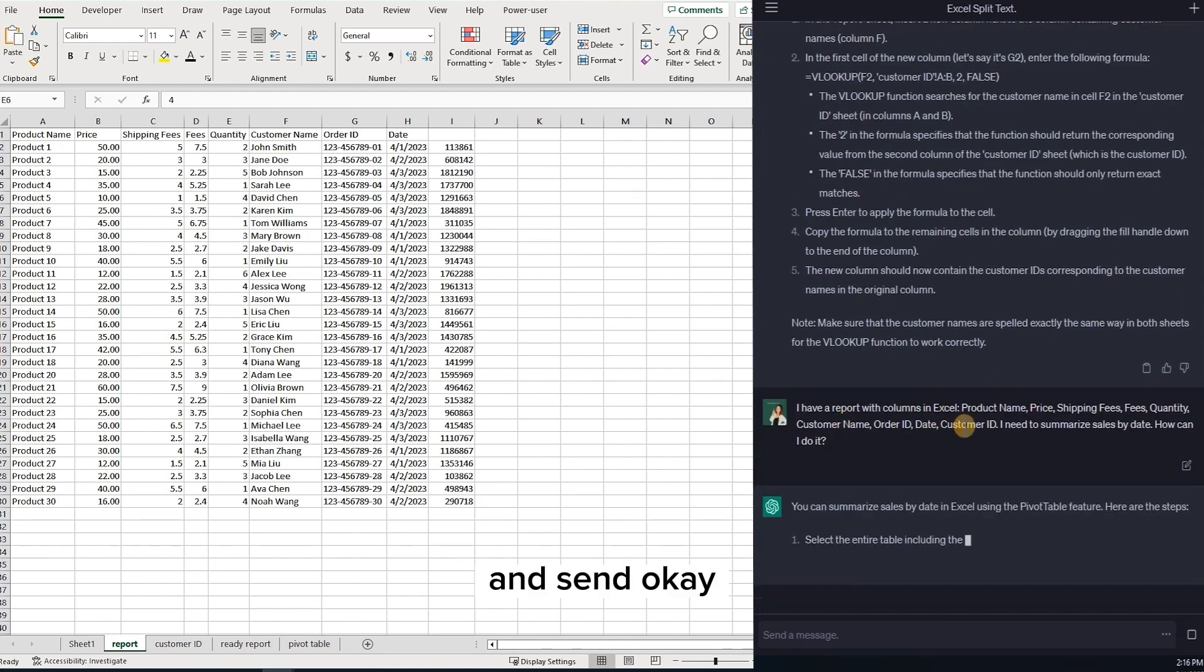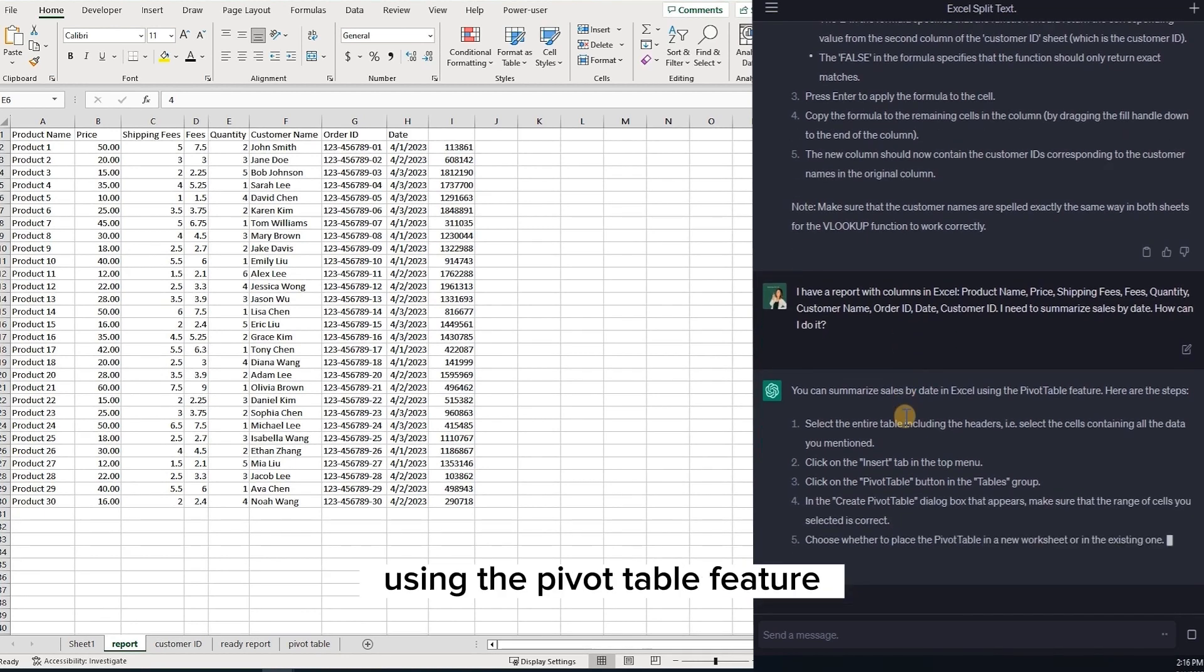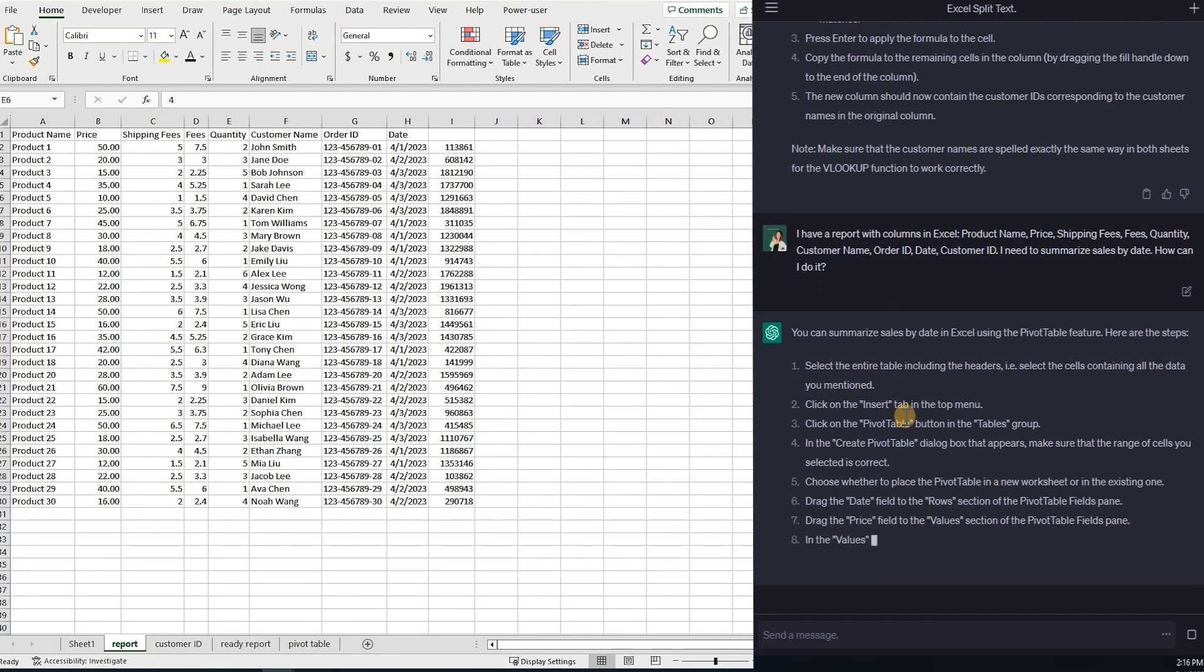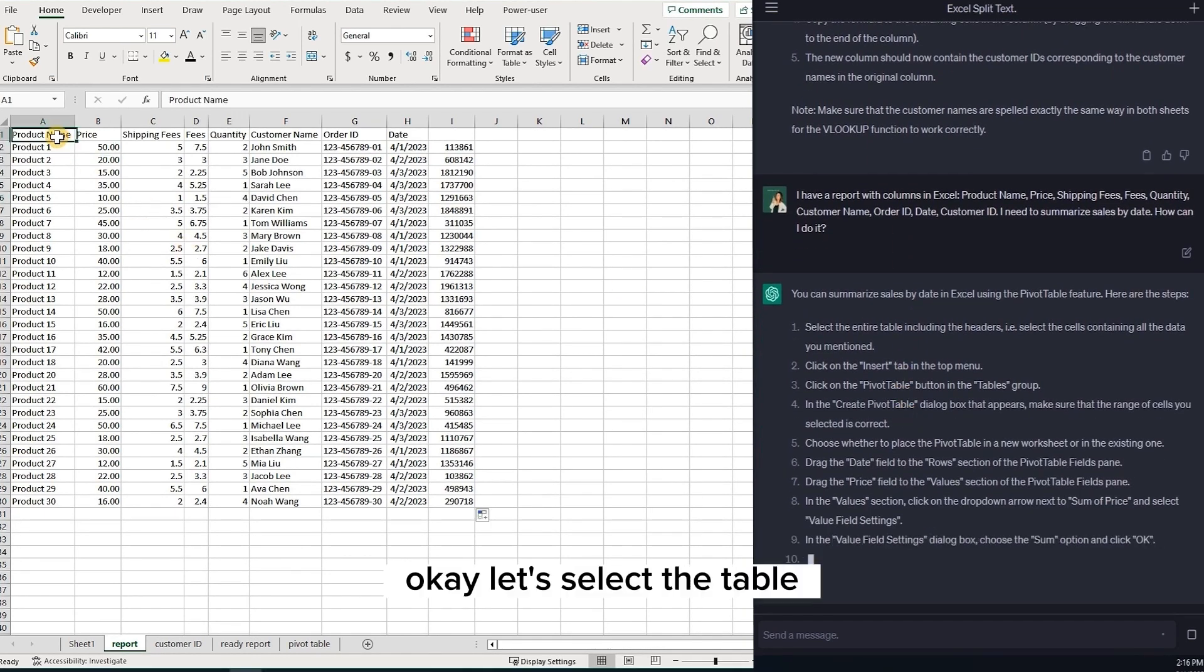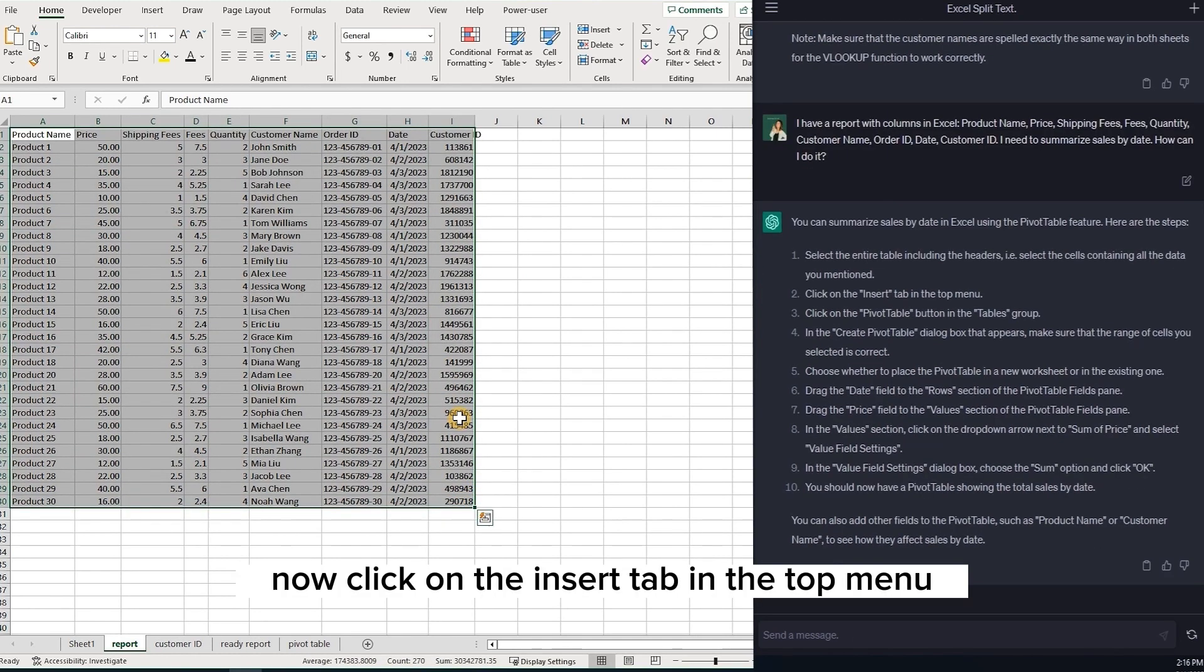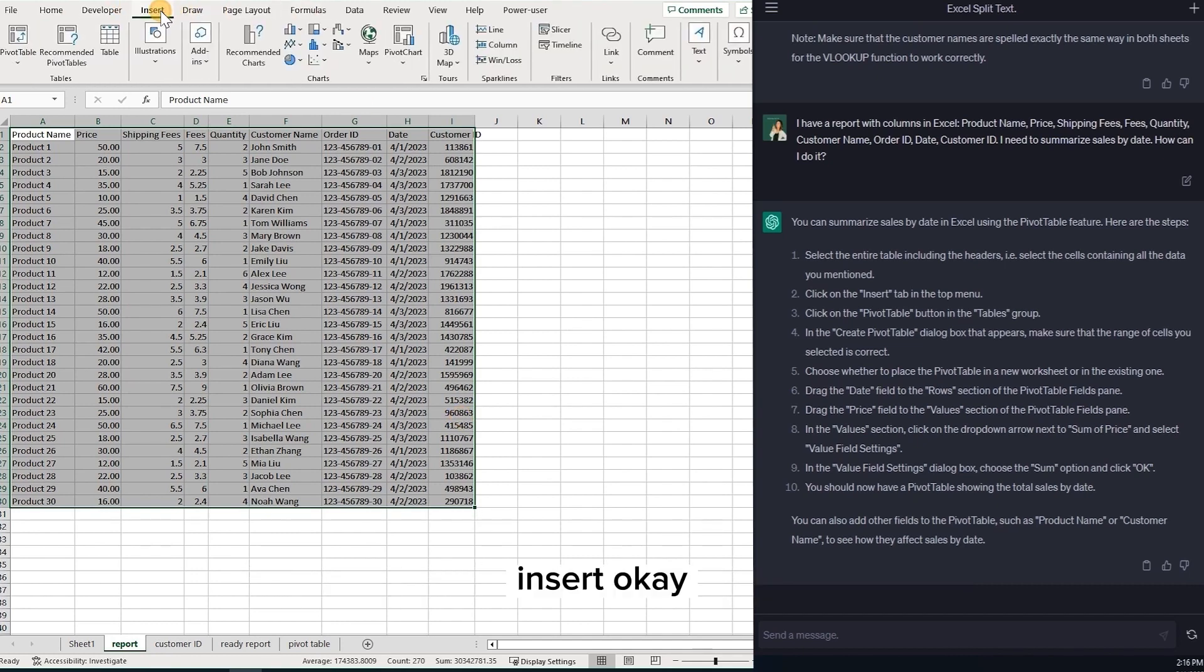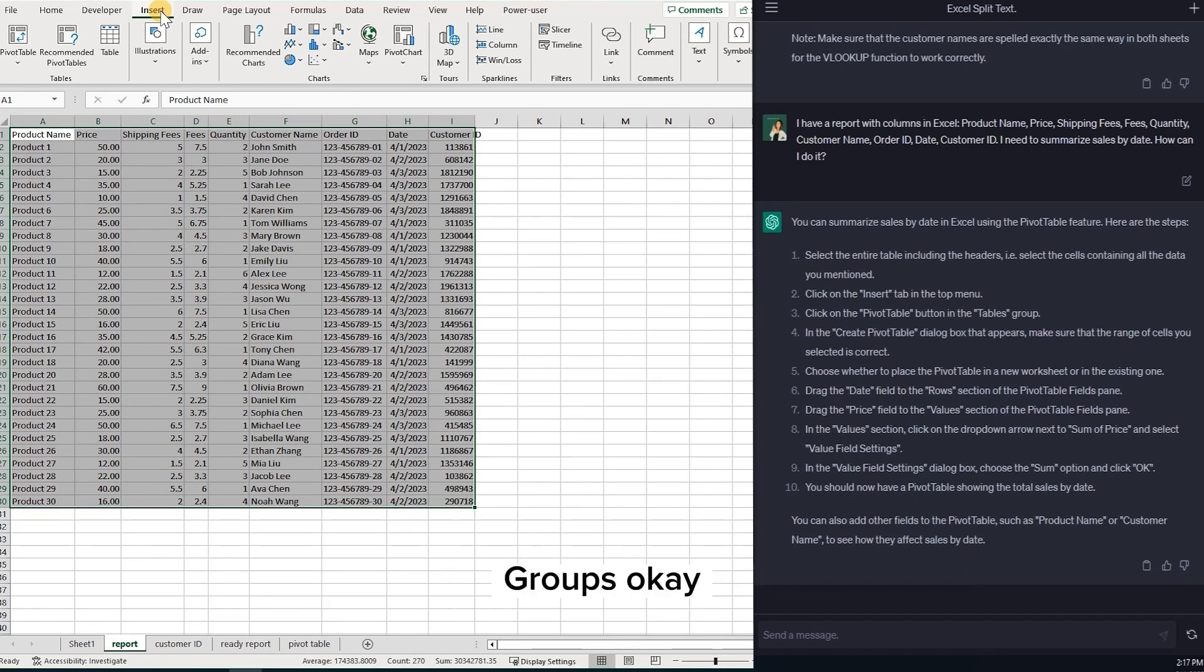Okay. You can summarize sales by date in Excel using the pivot table feature. Here are the steps. Okay. Let's select the table. Now click on the insert tab in the top menu. Insert. Okay. Click on the pivot table button in the table groups.